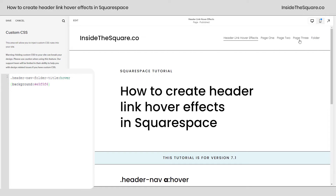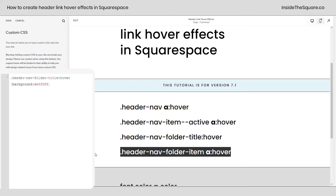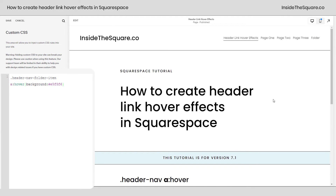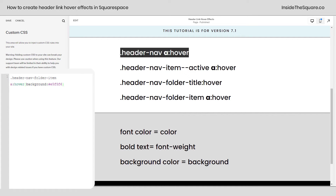The links inside this dropdown also have their own unique name — they're the folder item. I'll scroll back up and replace this selector with the folder item hover selector. Now when I hover over these links, those are going to get that unique background color. Pretty awesome, right?